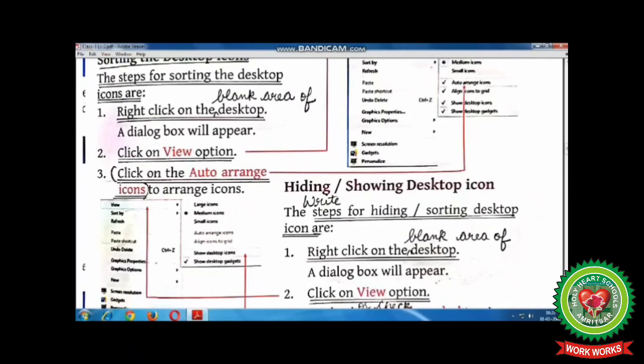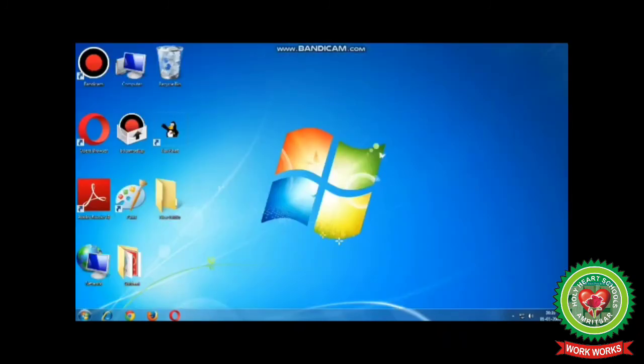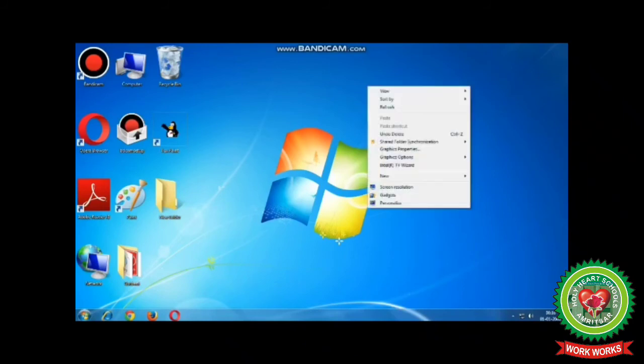The next topic is hiding or showing desktop icons. The first step is to right-click on the blank area of the desktop. A dialog box will appear. Now click on the View option.